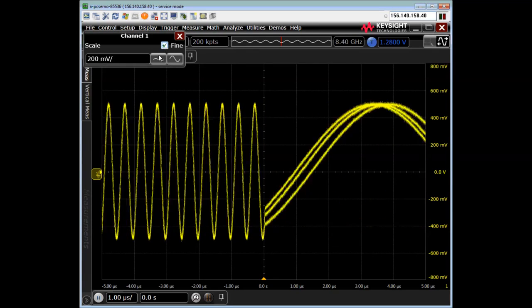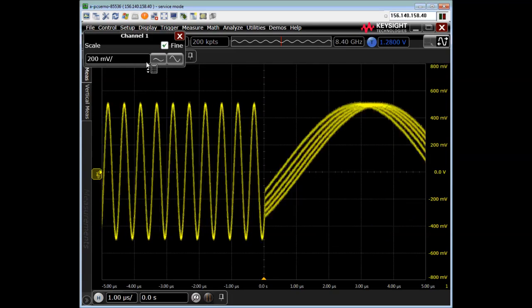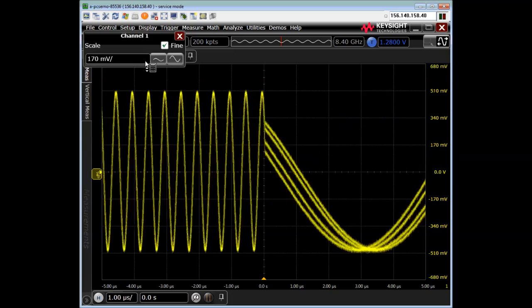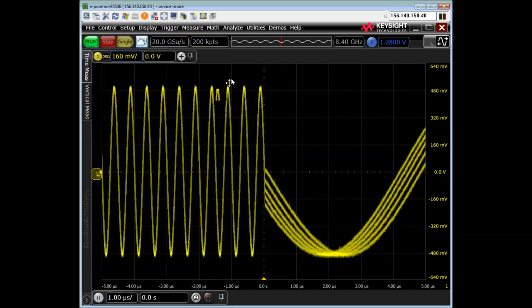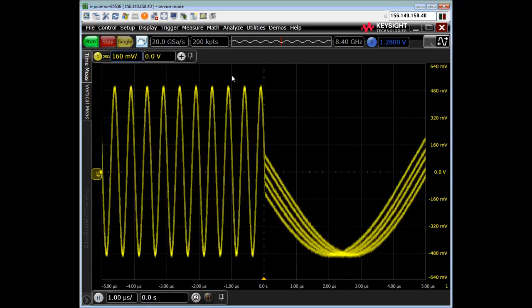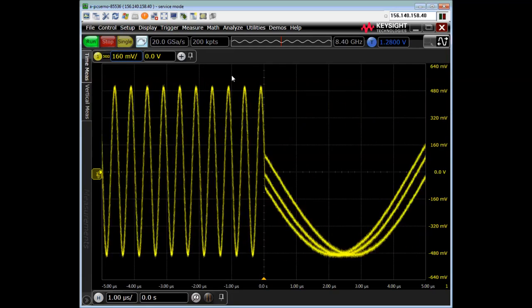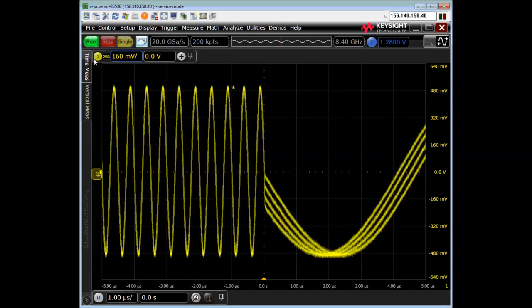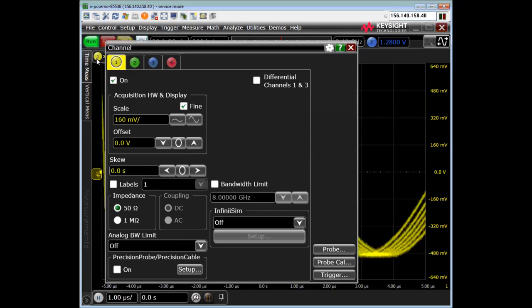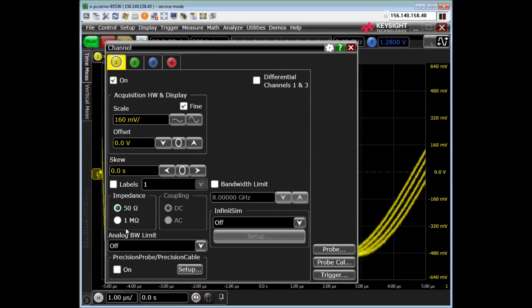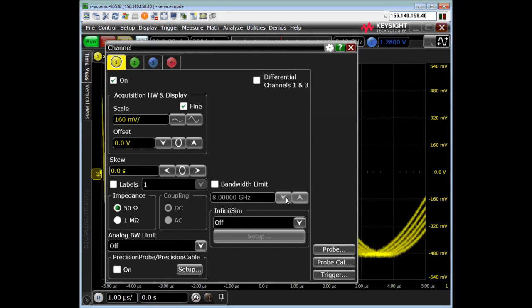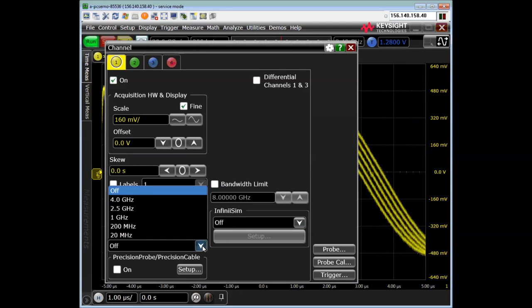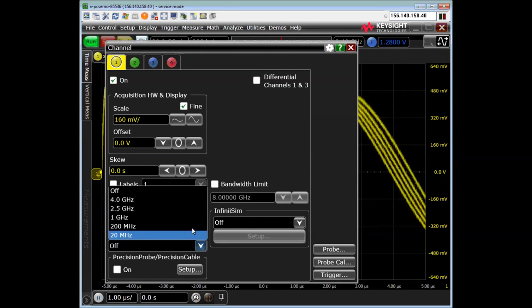Really, I want to use about 7.2 divisions, which optimizes the signal-to-noise ratio. And since this is a 2 megahertz max sine wave, I can also turn on an analog bandwidth limit.